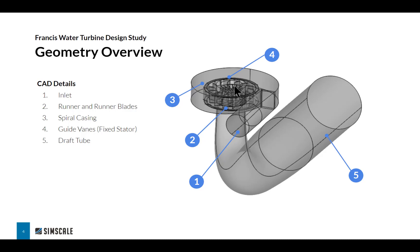From there, the water goes down into this draft tube where the pressure is equalized and it exits out the back to minimize any losses. You can think of these fixed guide vanes as the stator and these moving runner blades as the rotor.